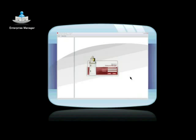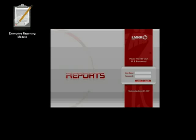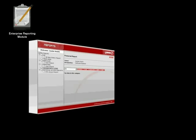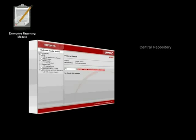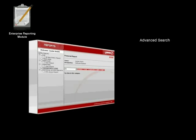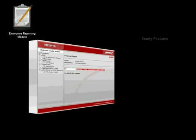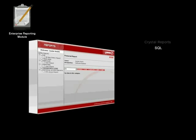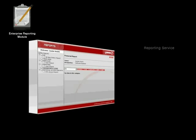Enterprise Manager enables you to access data stored in a central repository or other common business applications integrated with vSecure to generate over 100 types of reports. These reports are backed by advanced search and query features.